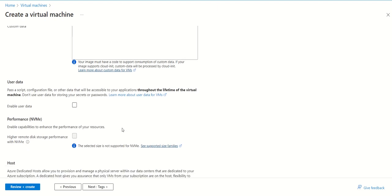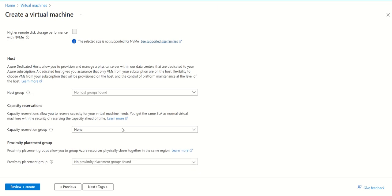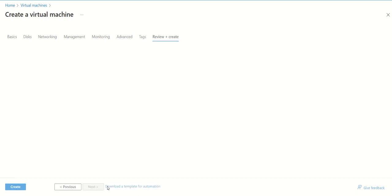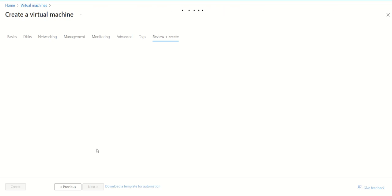Once this is done, if you want to give any tags, you can. If you don't want to, leave it as is. Go to review and create. It will analyze all the parameters you've set and show you a screen with all those parameters. Just wait for a few seconds.